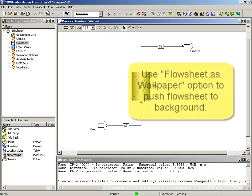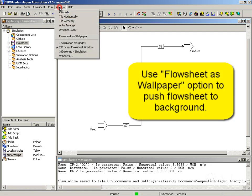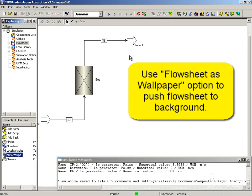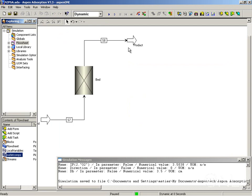First of all, I am going to make the flow sheet the wallpaper. This is useful to keep the flow sheet in the background all the time as we open forms.